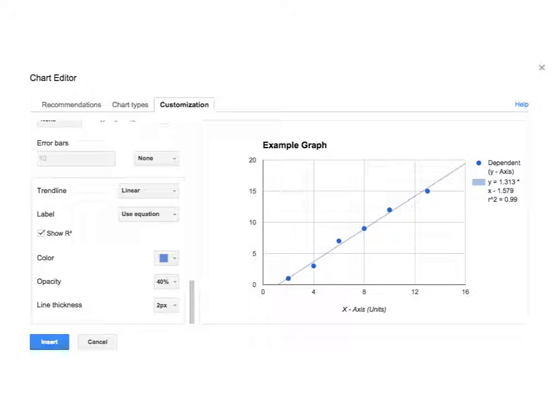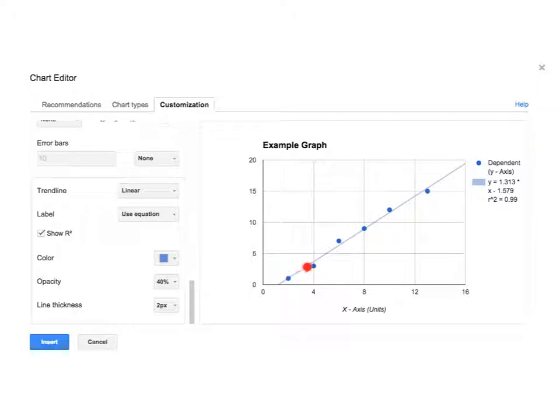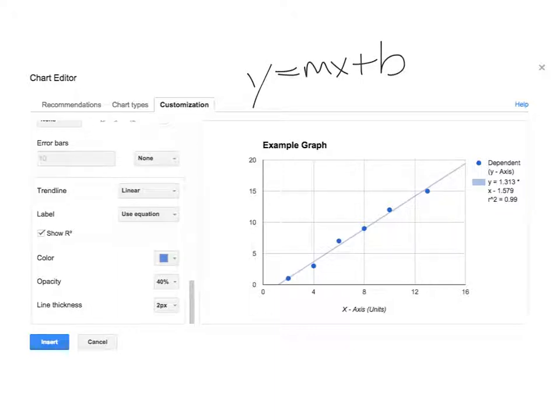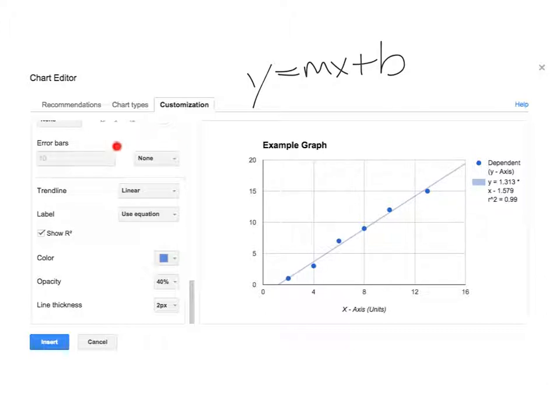So the last thing we're going to do with the graph to be able to complete it is we want to make something that we call a trend line. What that is is this line that shows up here, which is not going to connect the dots, but it's actually going to show the general trend for our data and create a line that is equal to the equation y equals mx plus b, which you guys have seen before. And in doing that, that's going to be able to tell us something about the graph that we can use later. So in order to do that, you're going to scroll all the way down here on the left-hand side, and you're going to go under trend line, and you're going to click that tab and select the linear option.